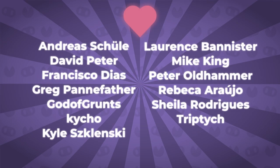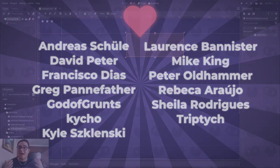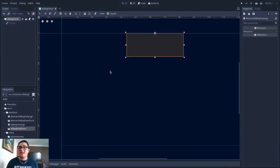This video was brought to you by my Patreons. Thank you so much for your support. Hello there!